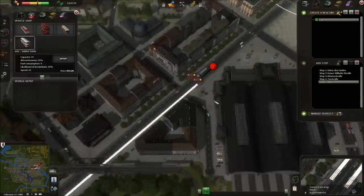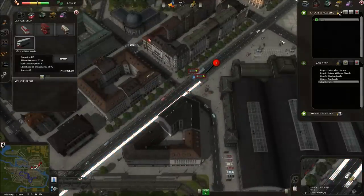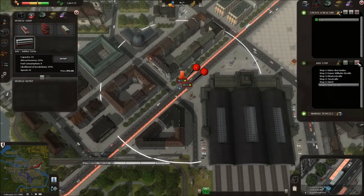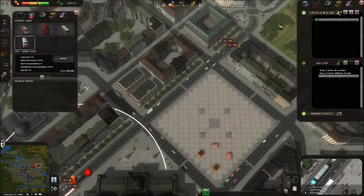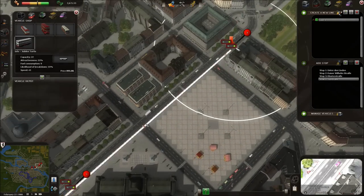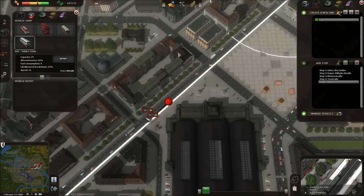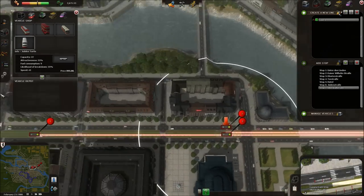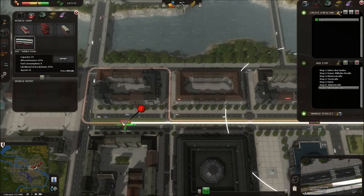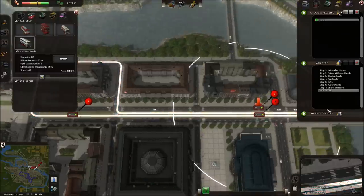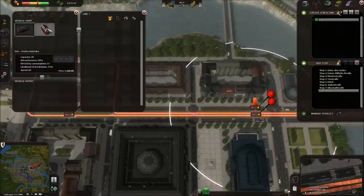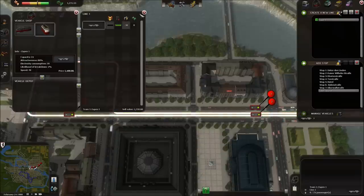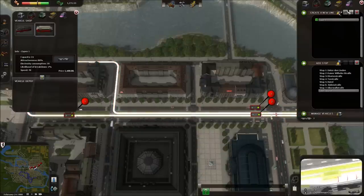Back down here. For some reason it's not showing that part of the texture — that's, I suppose, not a big issue. Let's go back and make sure it's doing it correctly. Looping back down, all the way back down, and then we can close our loop. Manage vehicles — we're going to buy one reasonably attractive tram, set that up, and activate that line.